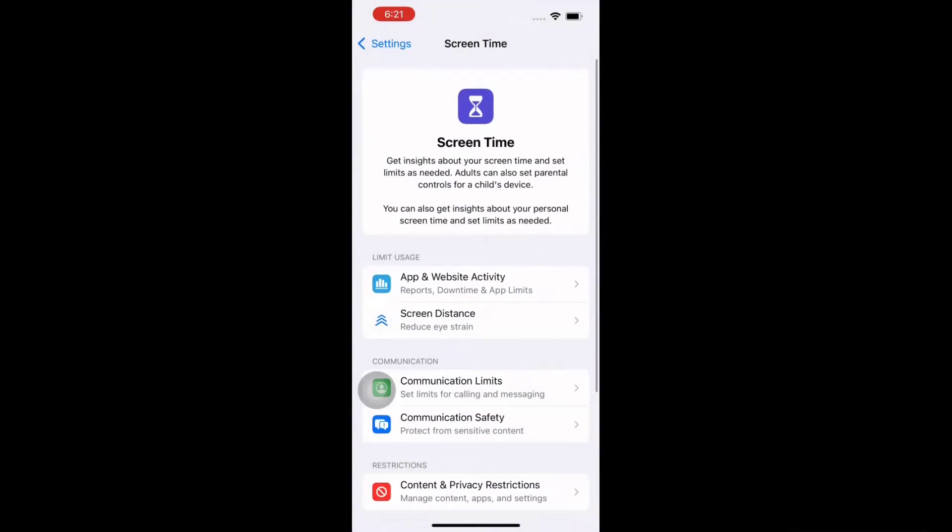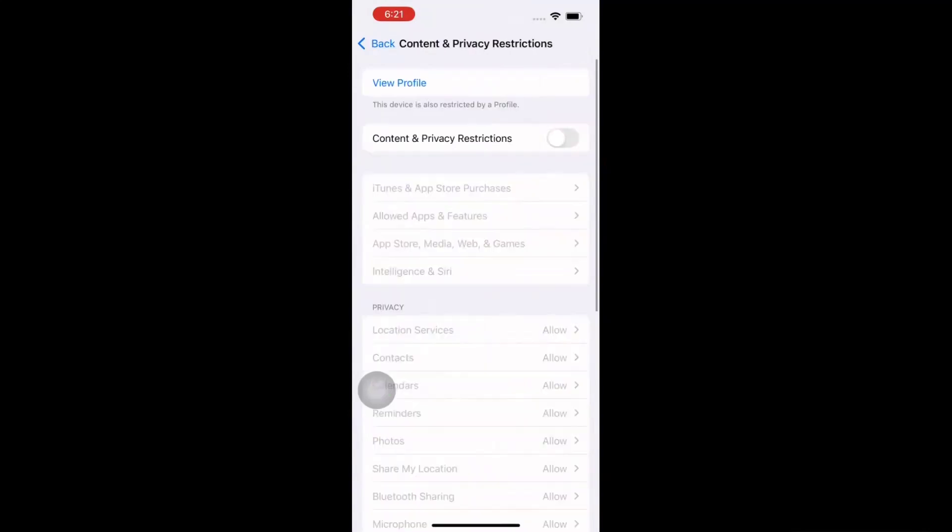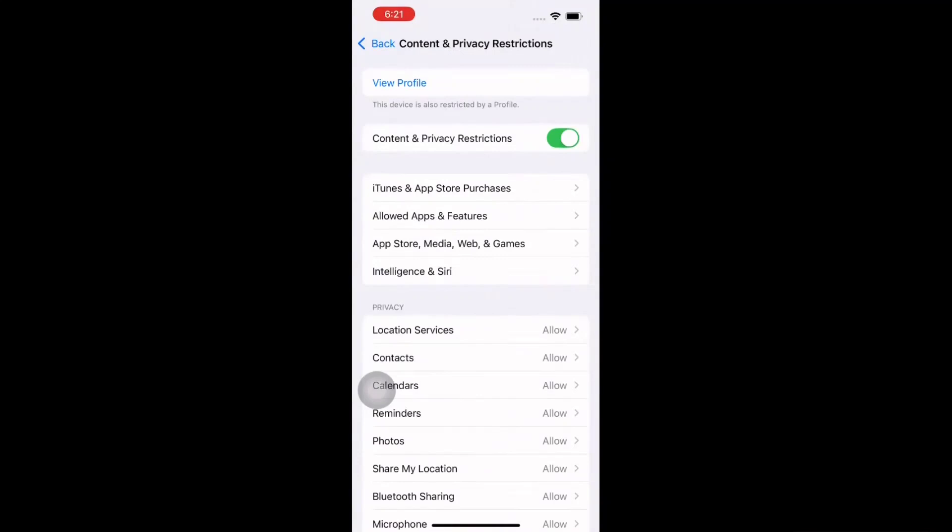It will be disabled—you can enable it. As soon as you enable it, you'll see iTunes & App Store Purchases, Allowed Apps and Features, App Store Media, and Siri. Click on Allowed Apps and Features.